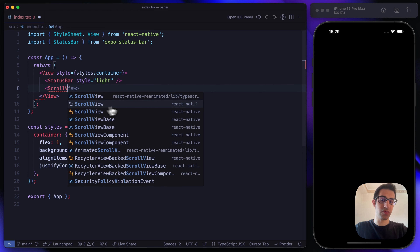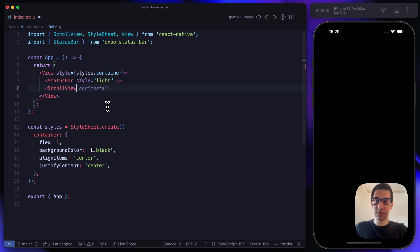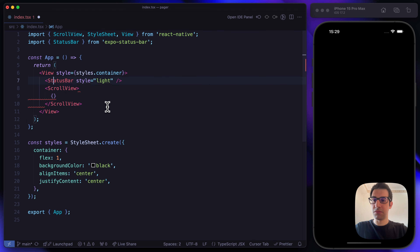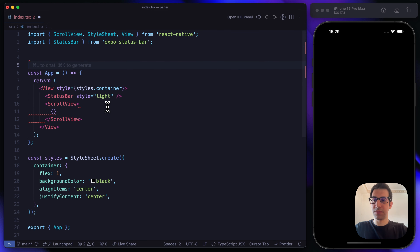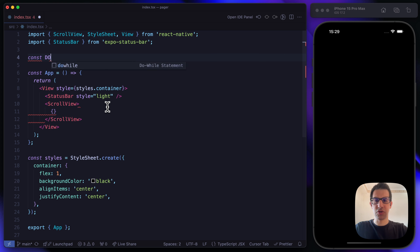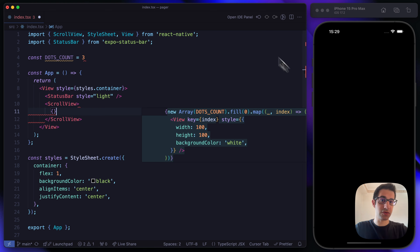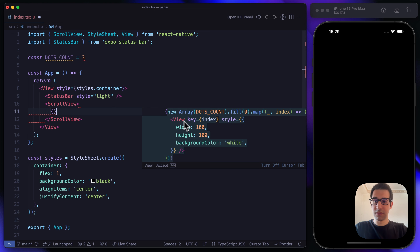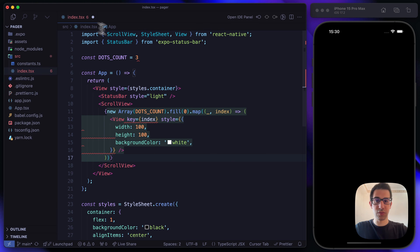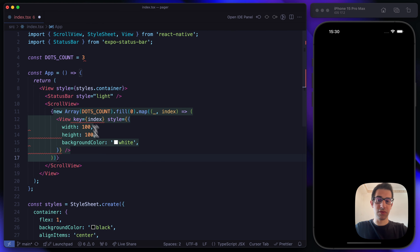We are going to use the ScrollView from React Native. Let's define a constant for dots count — we are going to support three dots, so we'll have three screens in our scroll view. I'm using Cursor, not VS Code, and it's recommending some nice suggestions.